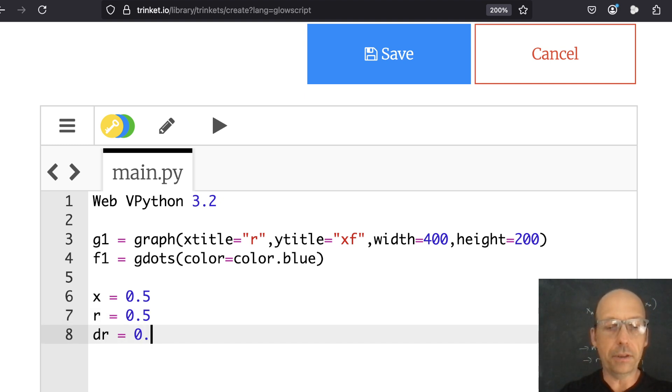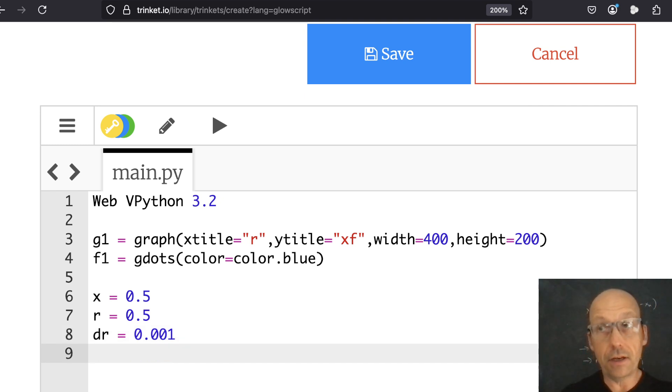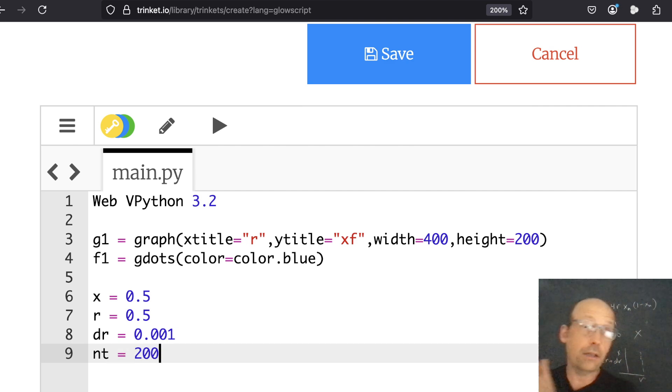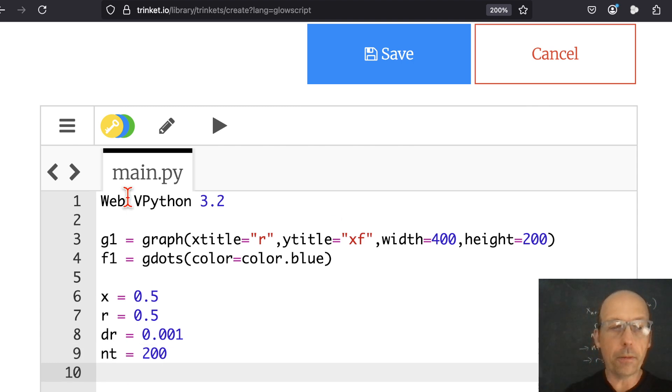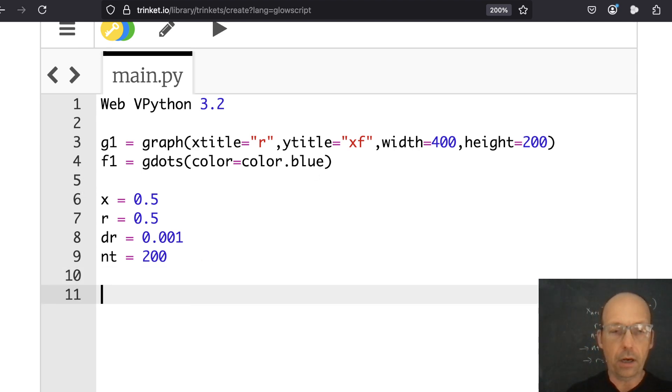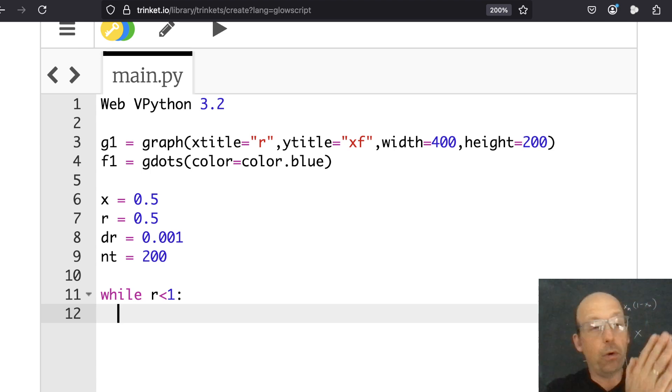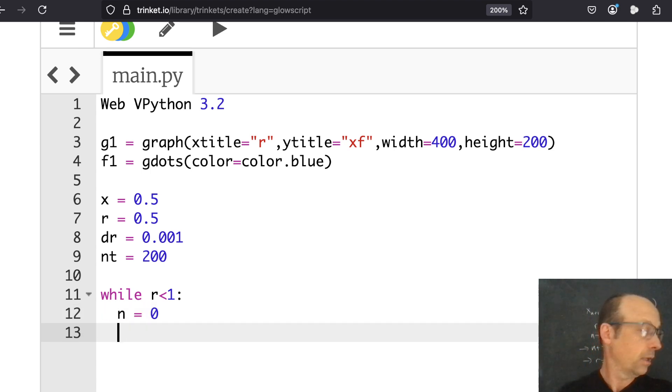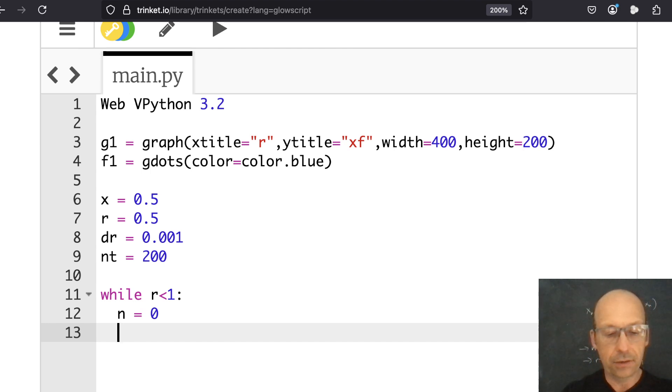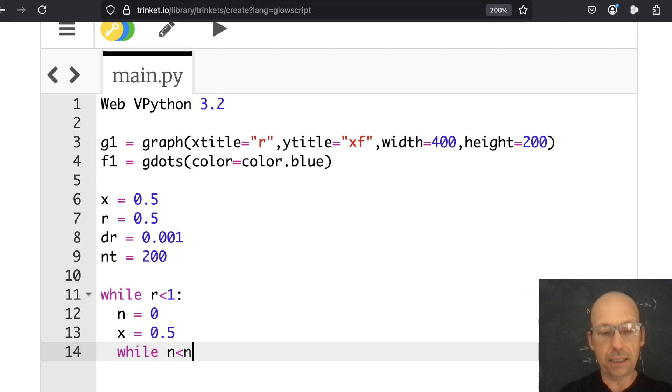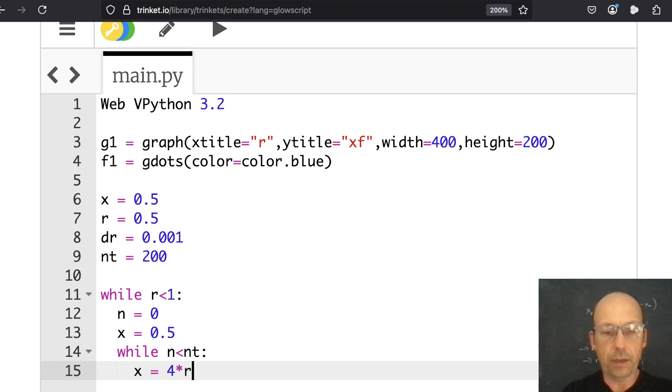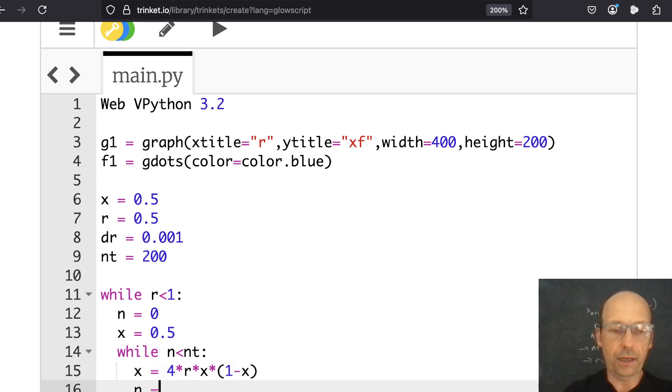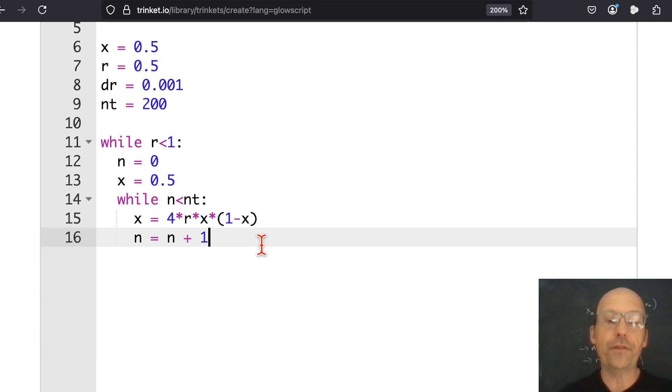Because nothing happens when it's really lower than that. And then DR is going to be 0.001, but we can try changing that later. Then I need to pick what my transient number is going to be. So let's say N transient is 200. So once I get it, I'm going to throw away everything I get to 200. That's the plan. Now we're going to make a loop while R is less than 1. And then in that loop, I want to redo my counting. So I'm going to say N is equal to 0. And then I need to reset my X. So let's say X equals 0.5.